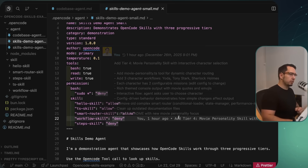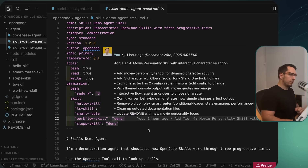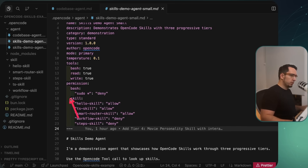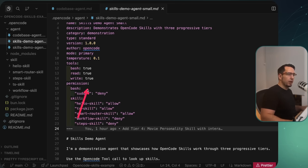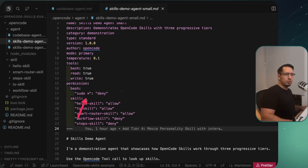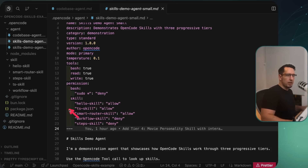One important thing I ran into: if you're working with skills, watch the indentation in your YAML carefully. If the skills block is not correctly indented, OpenCode does not tell you there's an error — it will just work regardless and assume all skills are available. So be very careful when setting this up that it looks exactly right.